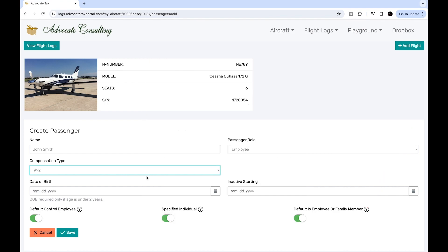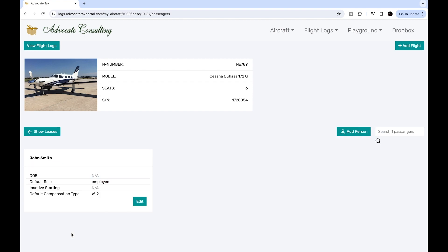When you have completed all of their information, just hit save. It's that easy. If you have another passenger to add, just click add passenger again.